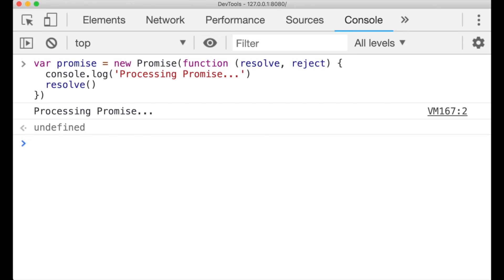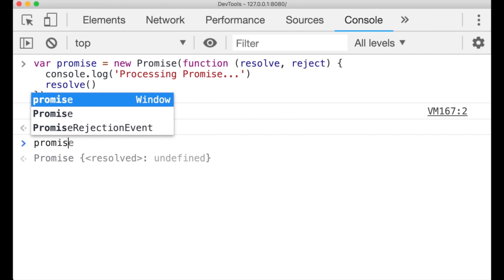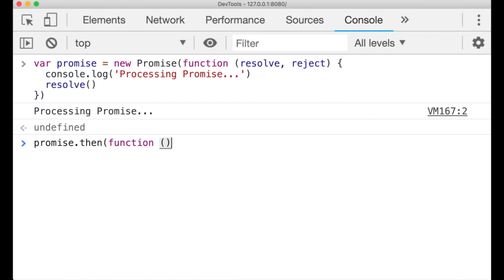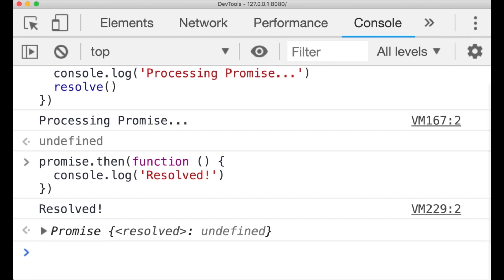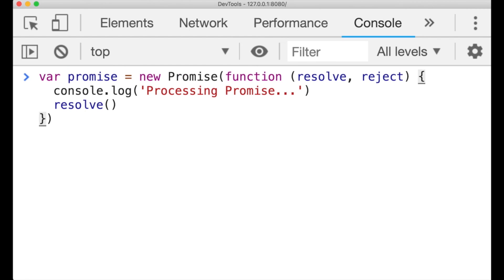Here's how to assign a callback to this promise that is invoked when the promise resolves or is in a resolved state. Notice that this console message was invoked immediately — the promise was already resolved, so the callback was issued right away. To have a promise return a value, pass it in the resolve function in a promise definition, like this.